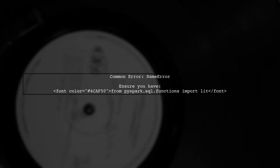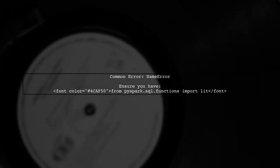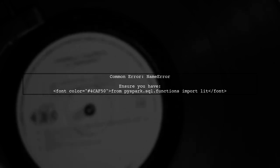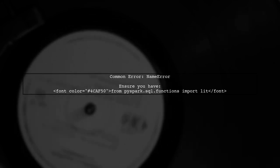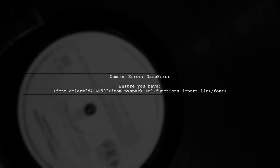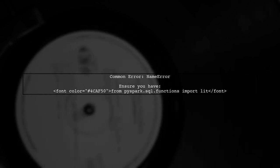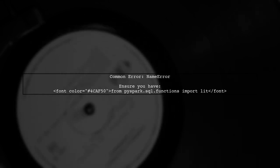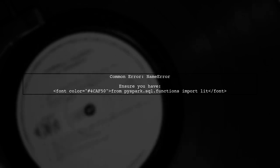If you encounter a name error stating that lit is not defined, it means that the lit function has not been imported correctly. Ensure that your import statement is at the top of your code.